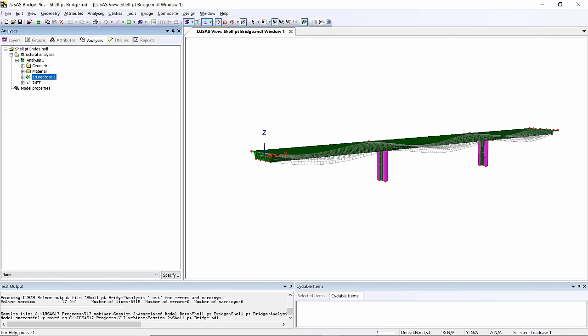If you use the multi-tendon wizard in version 16, when you import that model into version 17, the old loads created by the wizard will automatically be converted to the new tendon loads, and your model will just work as if you'd created it in version 16.